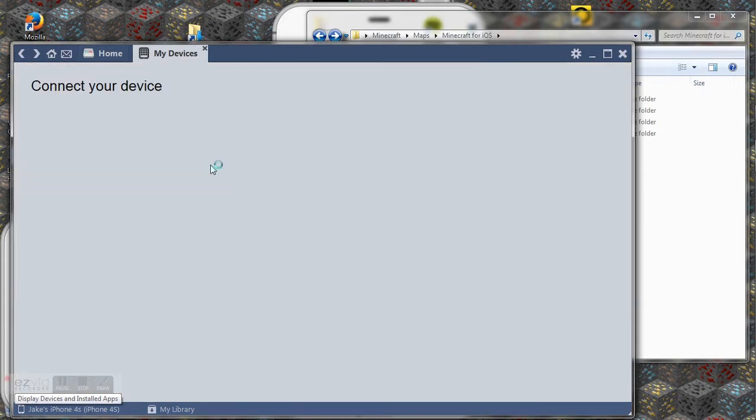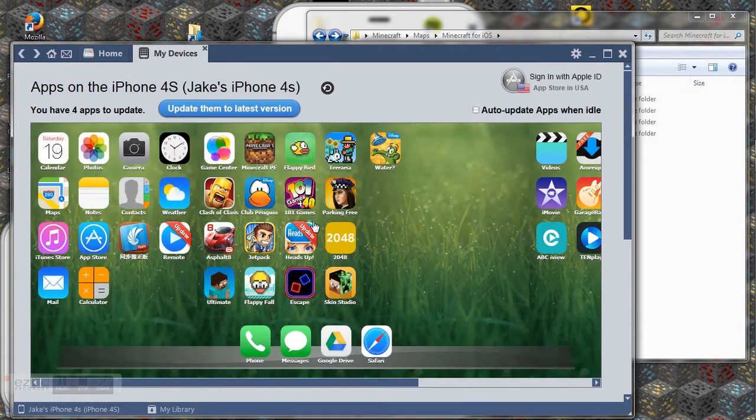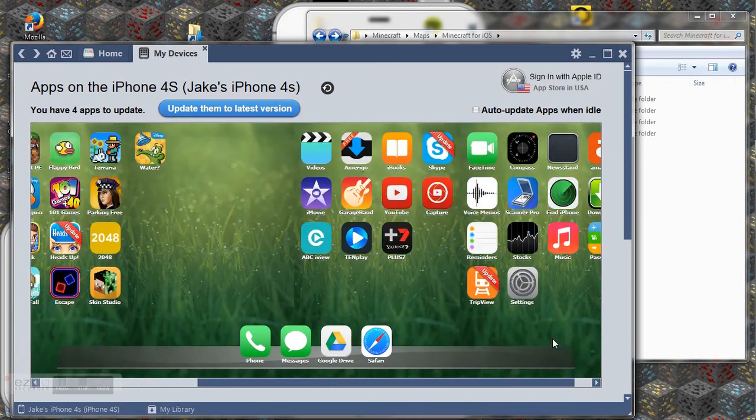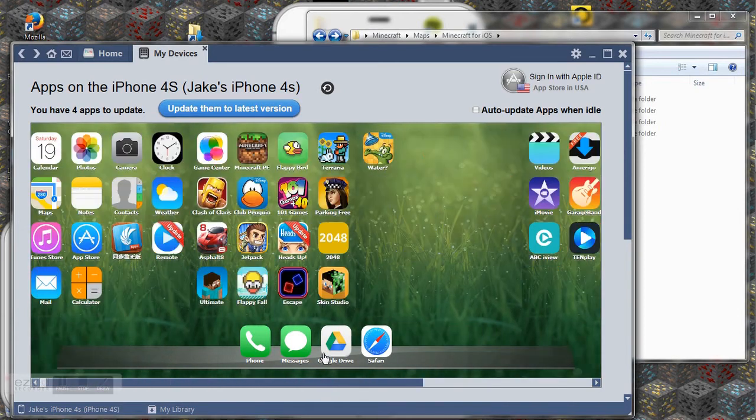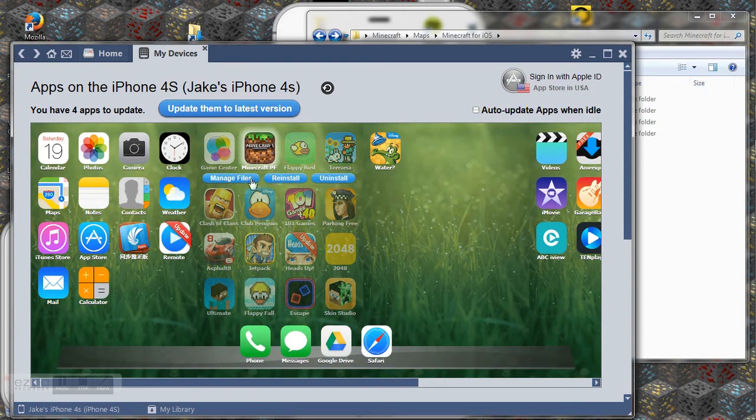So now that I've clicked on it I can see all my pages. So let's click on Minecraft PE. Manage files.